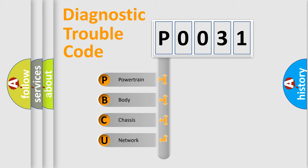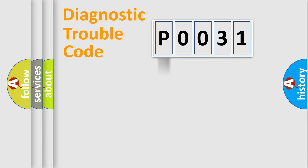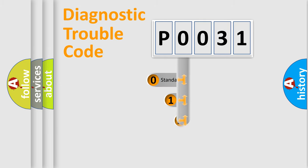We divide the electric system of automobile into four basic units: Powertrain, Body, Chassis, and Network. This distribution is defined in the first character code.